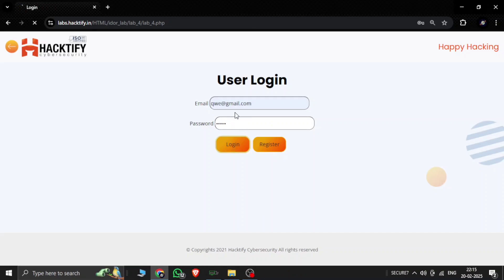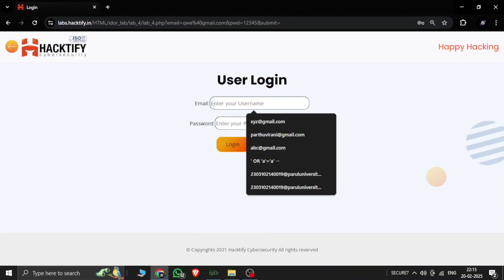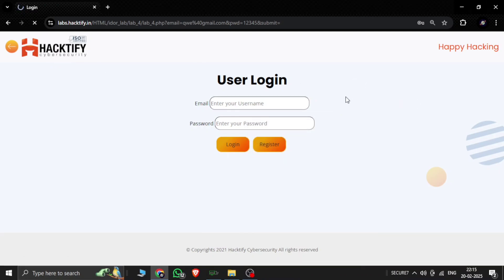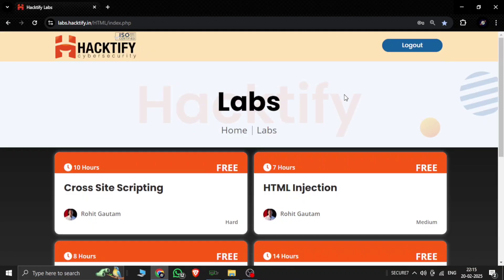That login doesn't work, which shows we changed not the password but other details — username, first name, and last name of other users. This is an IDOR attack. That's it — thanks for watching this video. Like, share, and subscribe. We'll be back with new labs next week. Thanks for watching, bye.